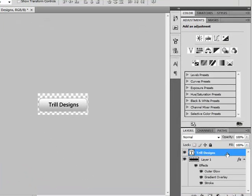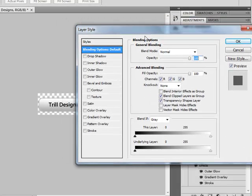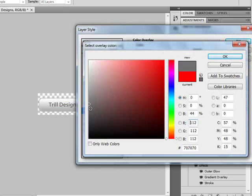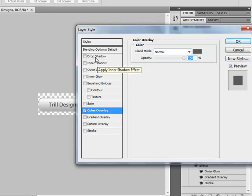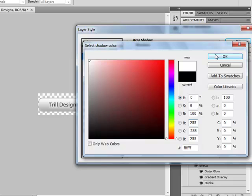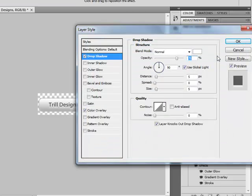Now also double-click on your text layer and go to Color Overlay. Select this color and click OK. Now go to Drop Shadow — blend mode is Normal, color is white, click OK. Distance is 1 and size is also 1. Click OK.